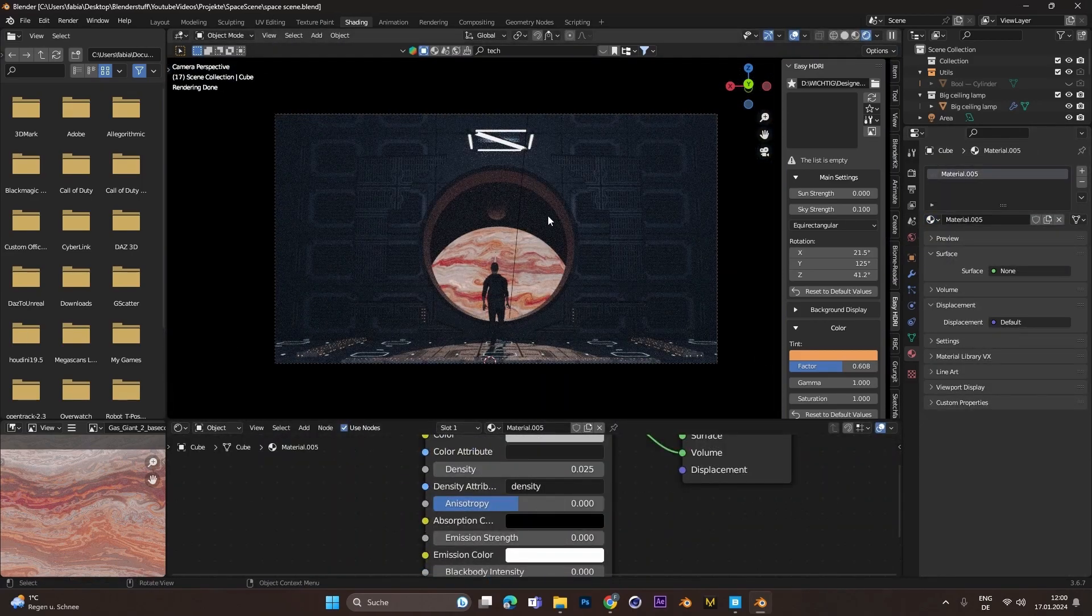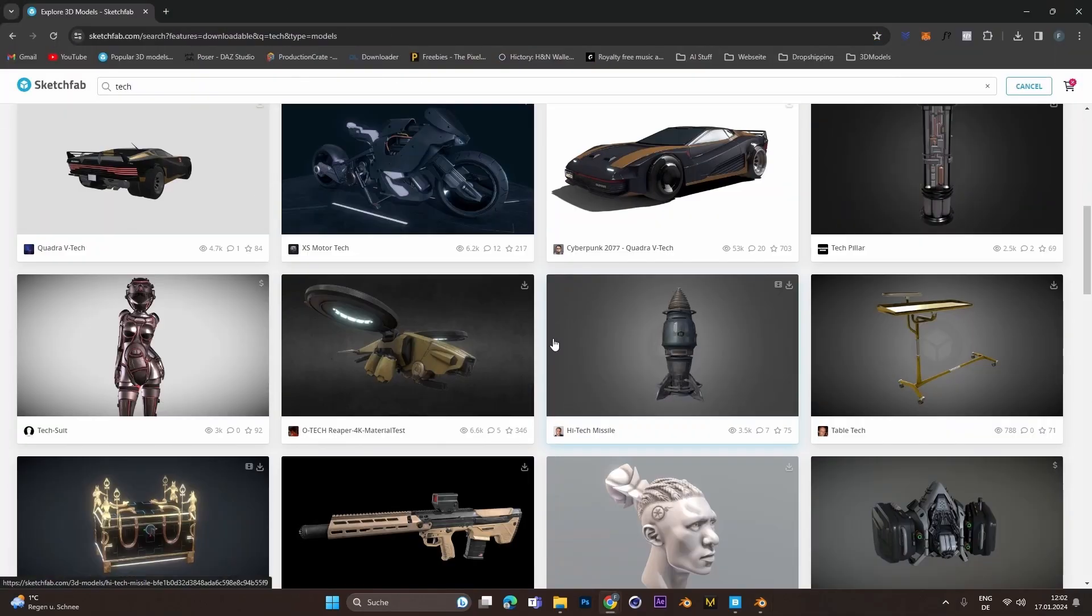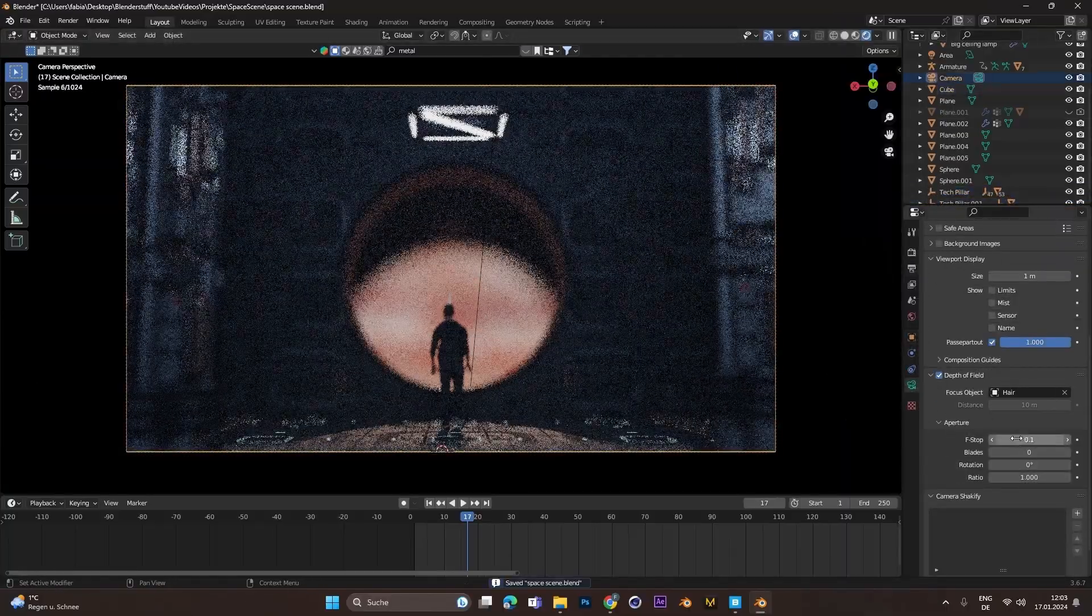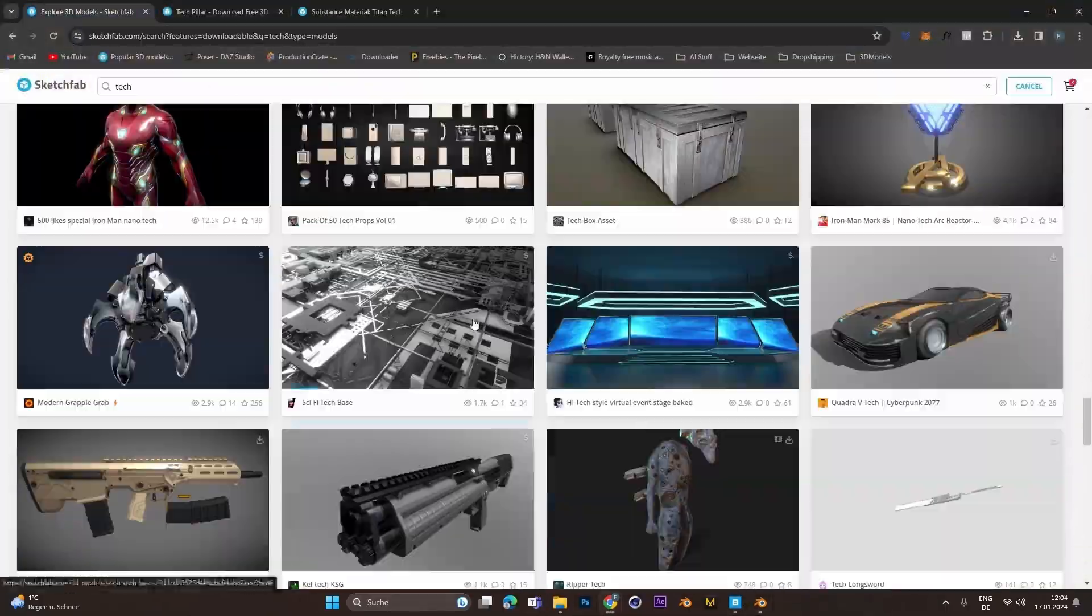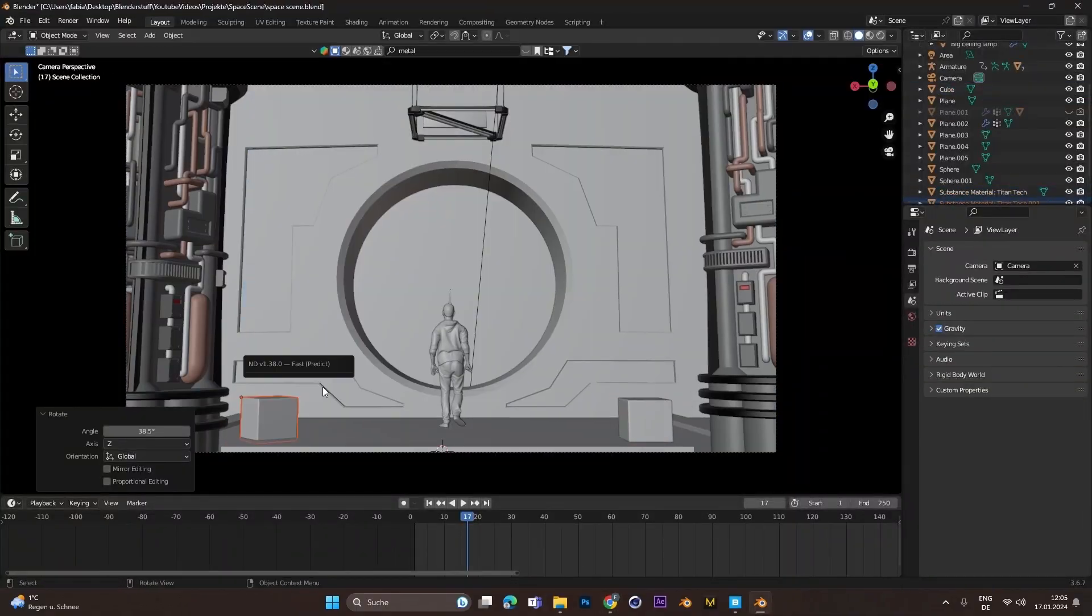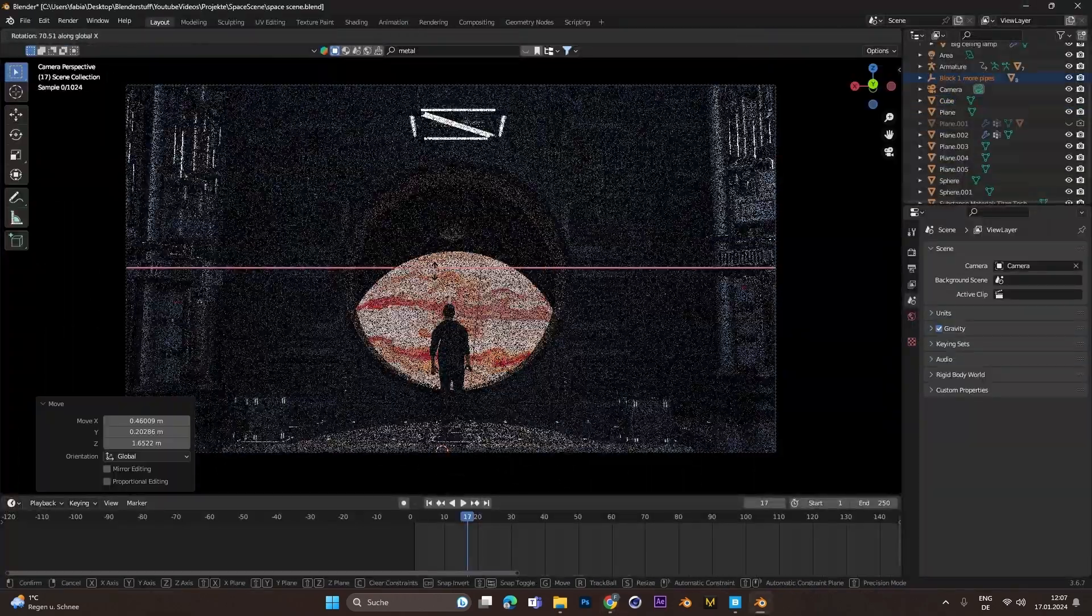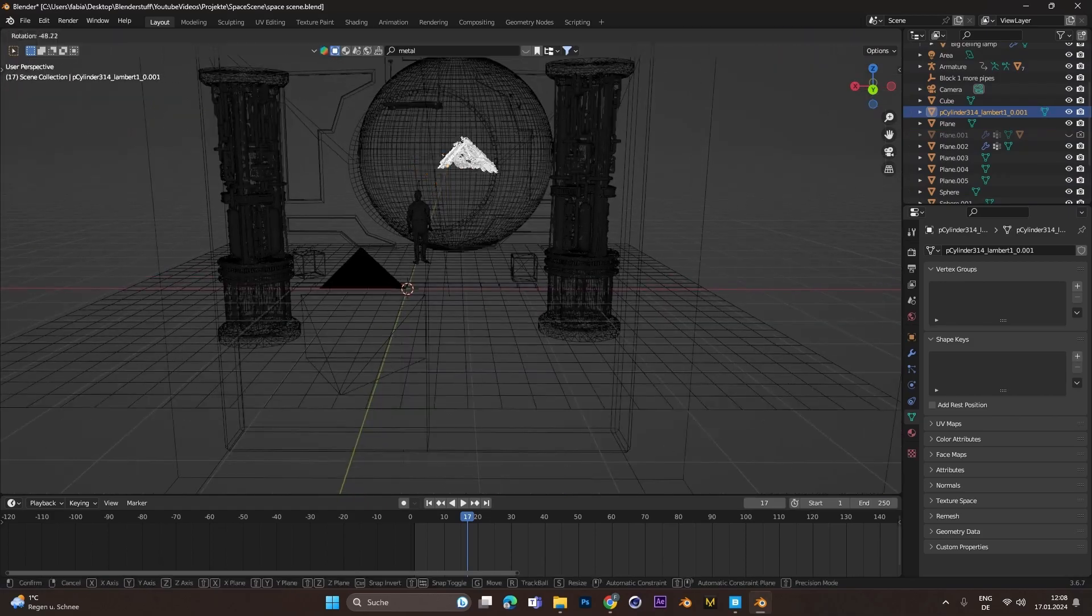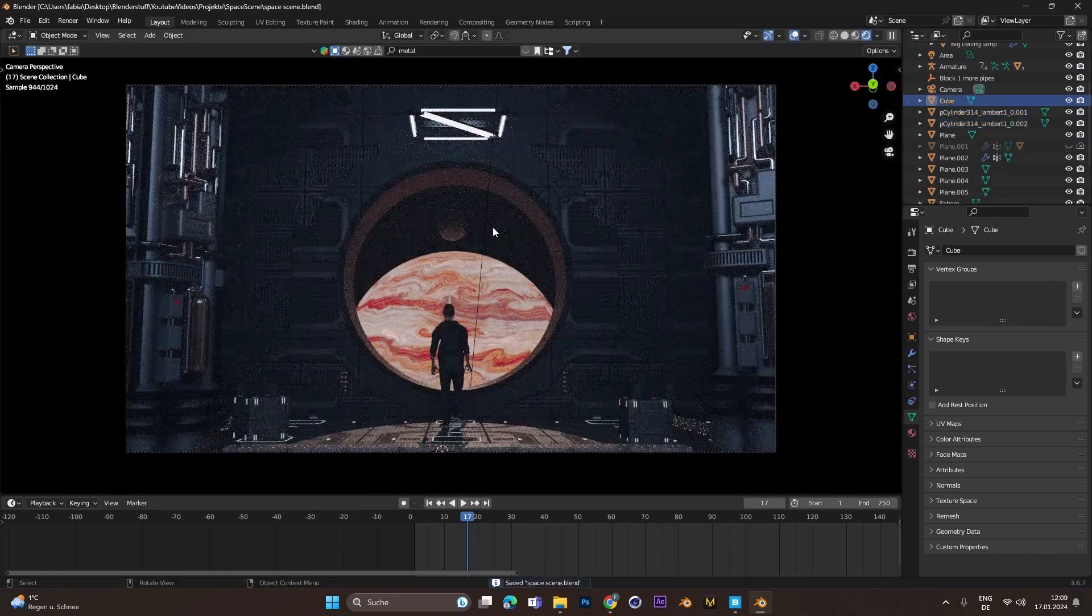And then I went back onto Sketchfab to import some more assets I found because the scene still looked a little bit empty. There you can actually go full-on crazy, just drag in what you want. I also dragged this part and cut it into pieces just to fill out the empty spaces.